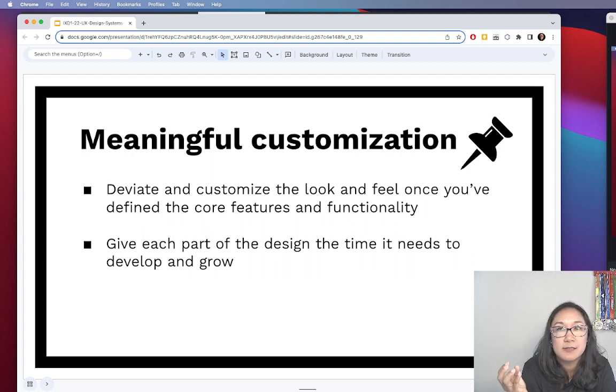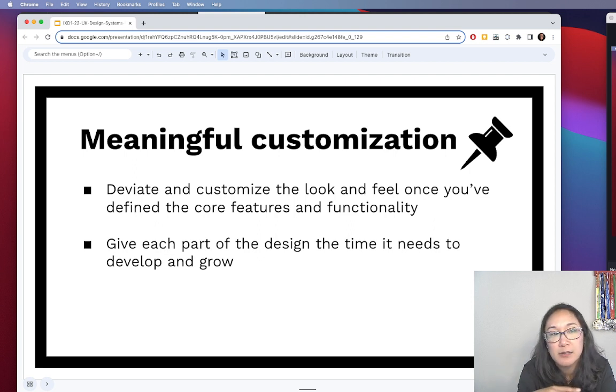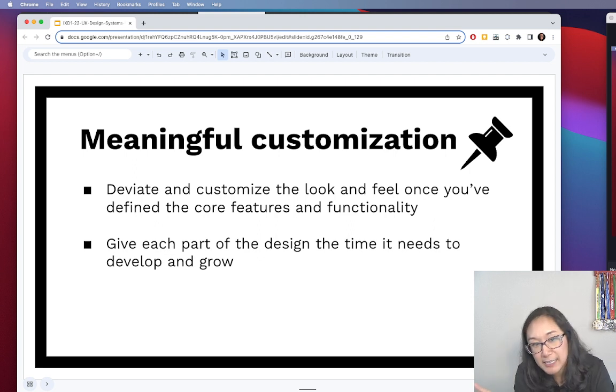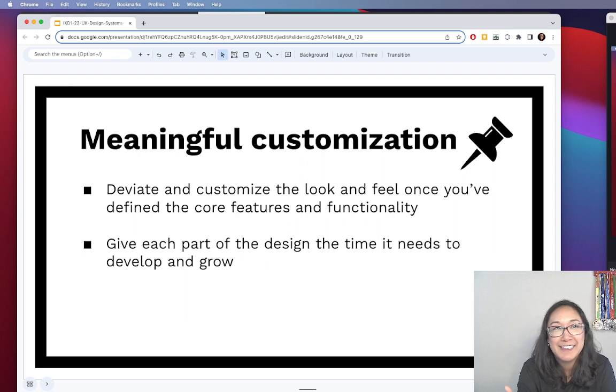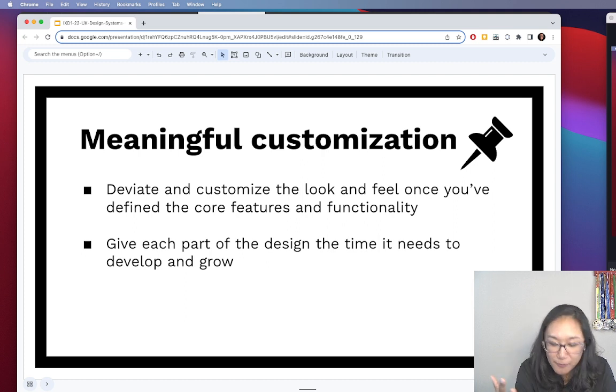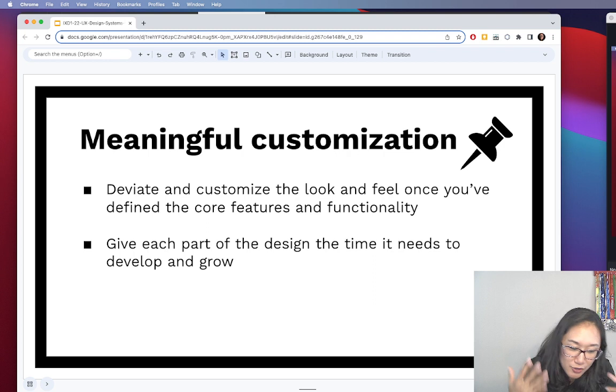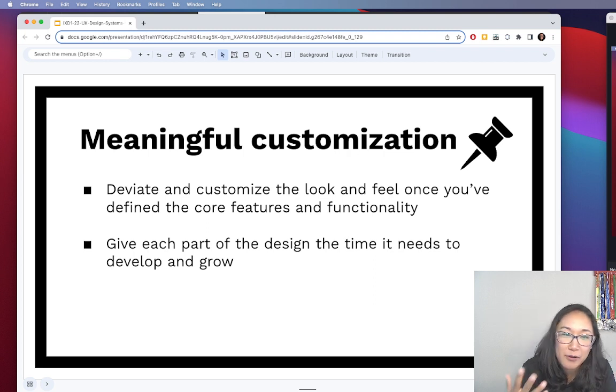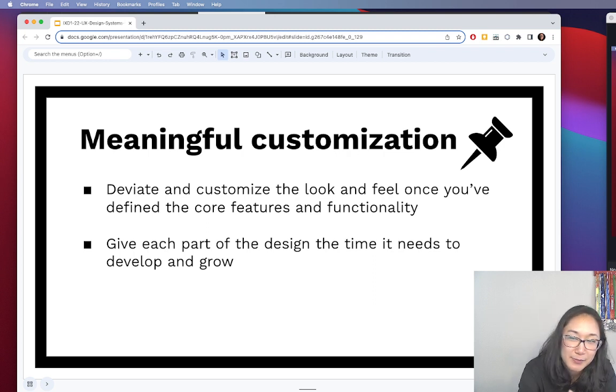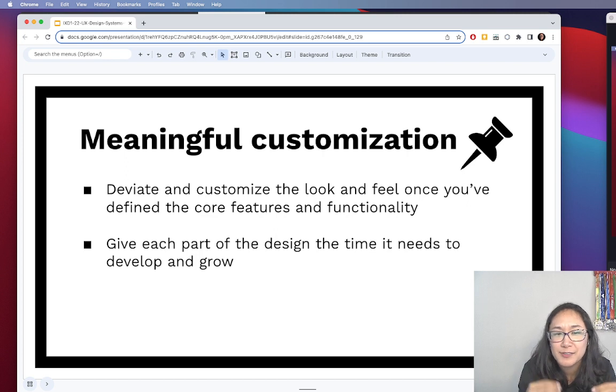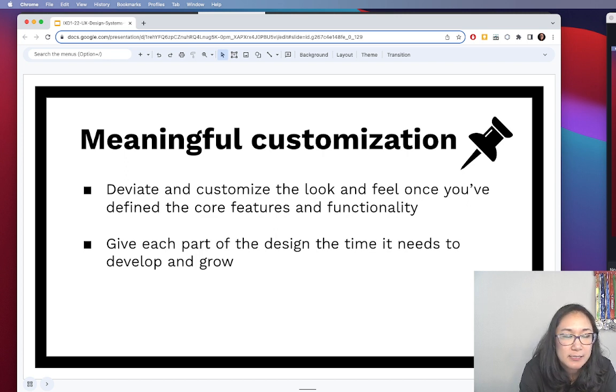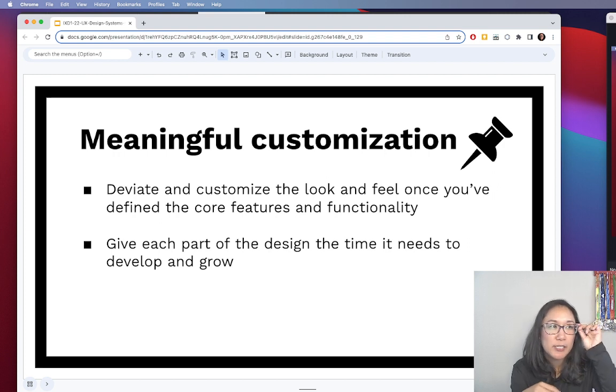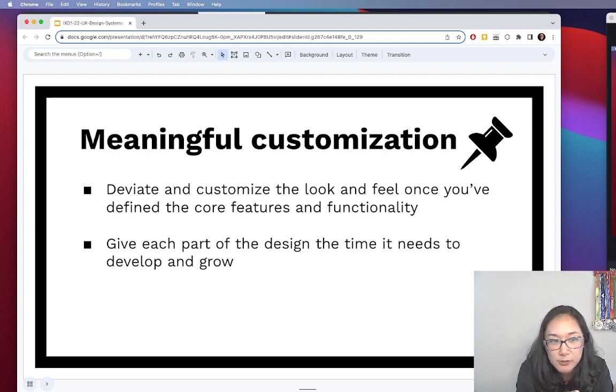Something that students don't quite grasp until after the class is over, but I try to communicate it during class, is that design is, it's helpful to understand foundationally how design systems are built and actually going through the process of doing it yourself. However, design as a discipline has really matured over the last 20 years or so.